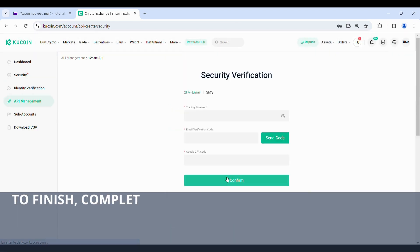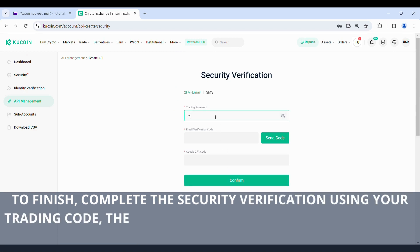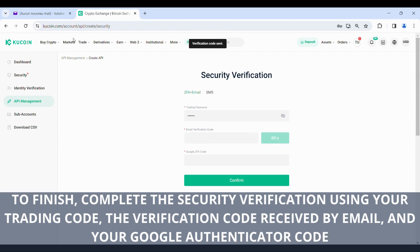To finish, complete the security verification using your trading code, the verification code received by email, and your Google Authenticator code.